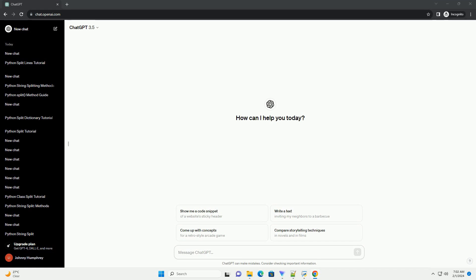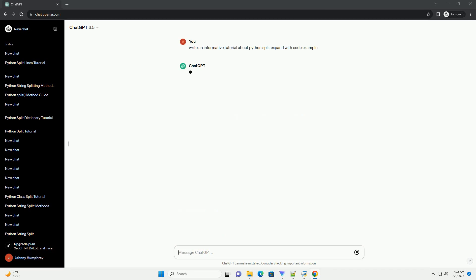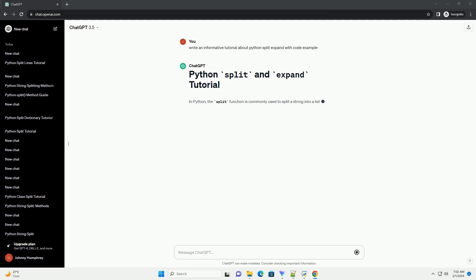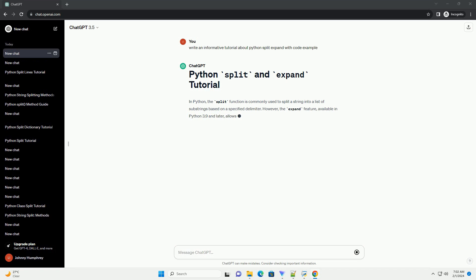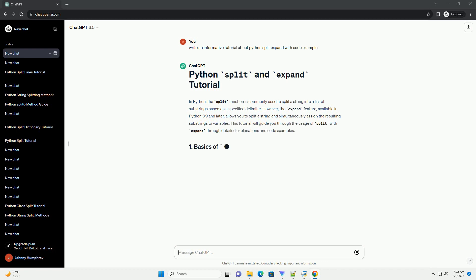In Python, the split function is commonly used to split a string into a list of substrings based on a specified delimiter. However, the expand feature, available in Python 3.9 and later, allows you to split a string and simultaneously assign the resulting substrings to variables. This tutorial will guide you through the usage of split with expand through detailed explanations and code examples.